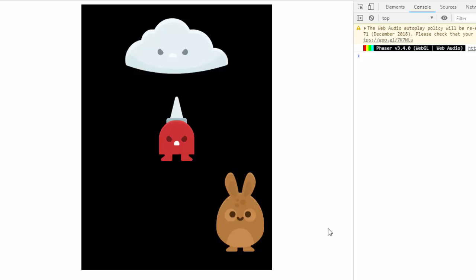For some time I've been getting requests to show how to scale things in Phaser 3. Take for instance this example.